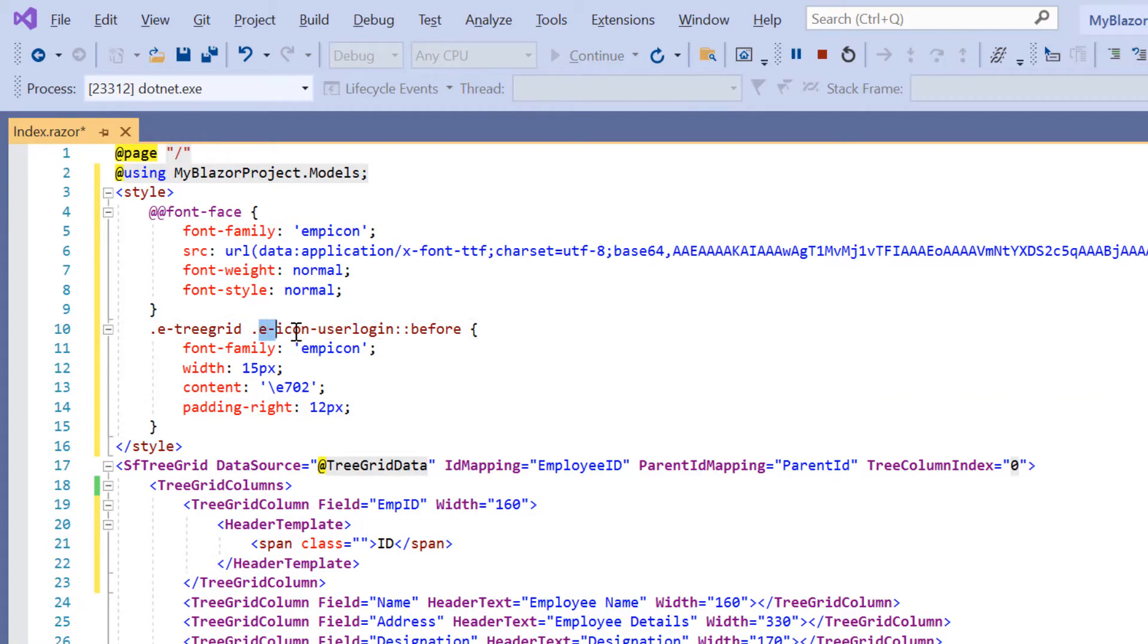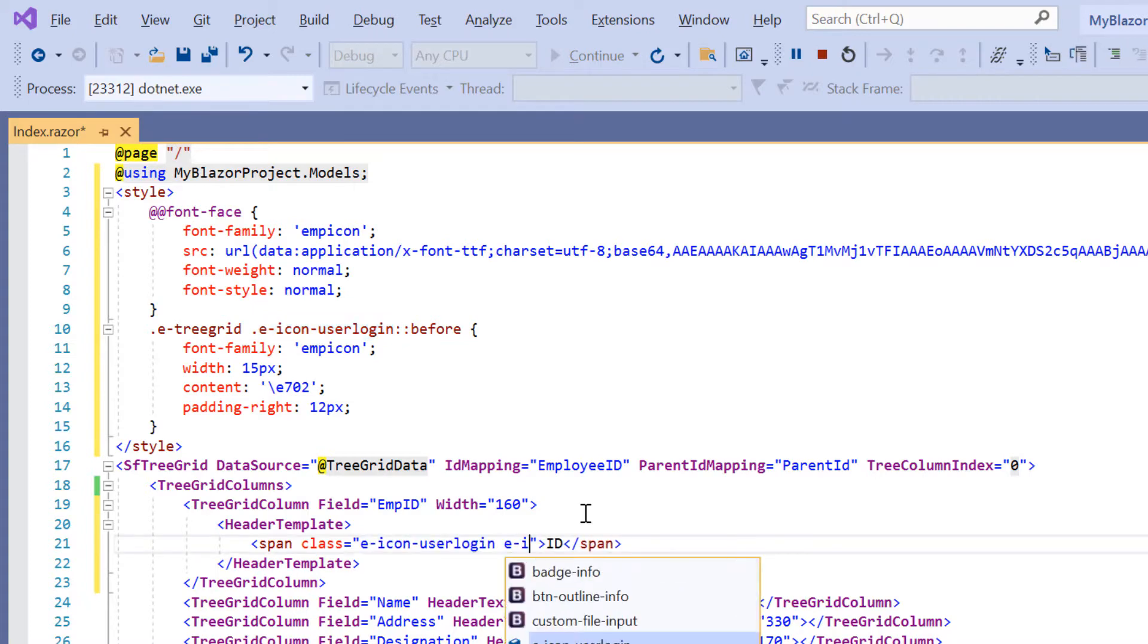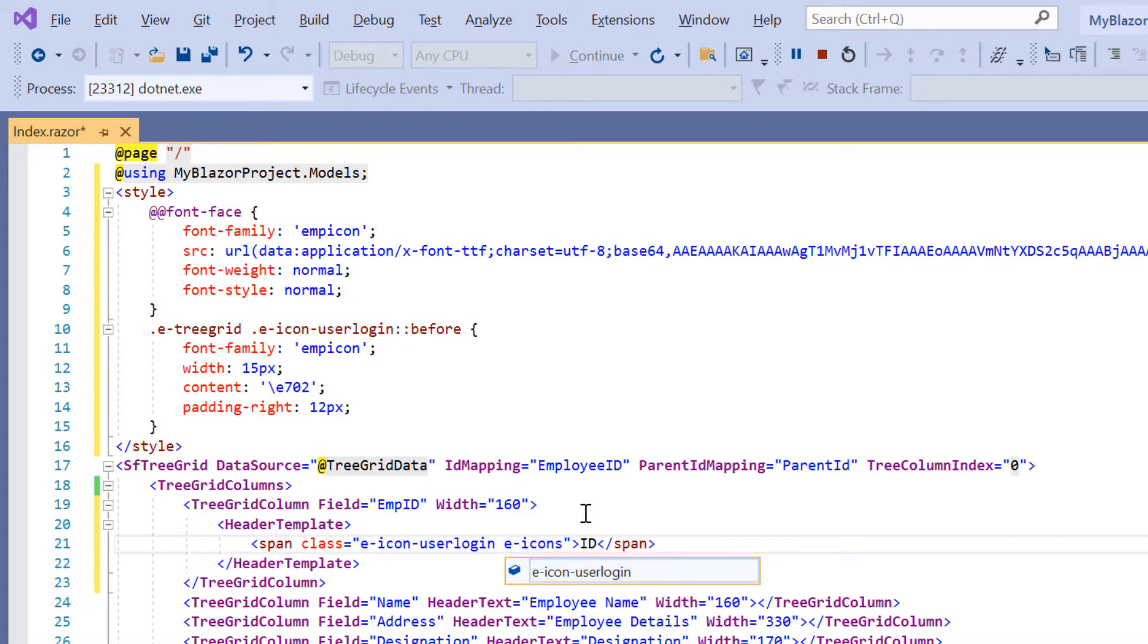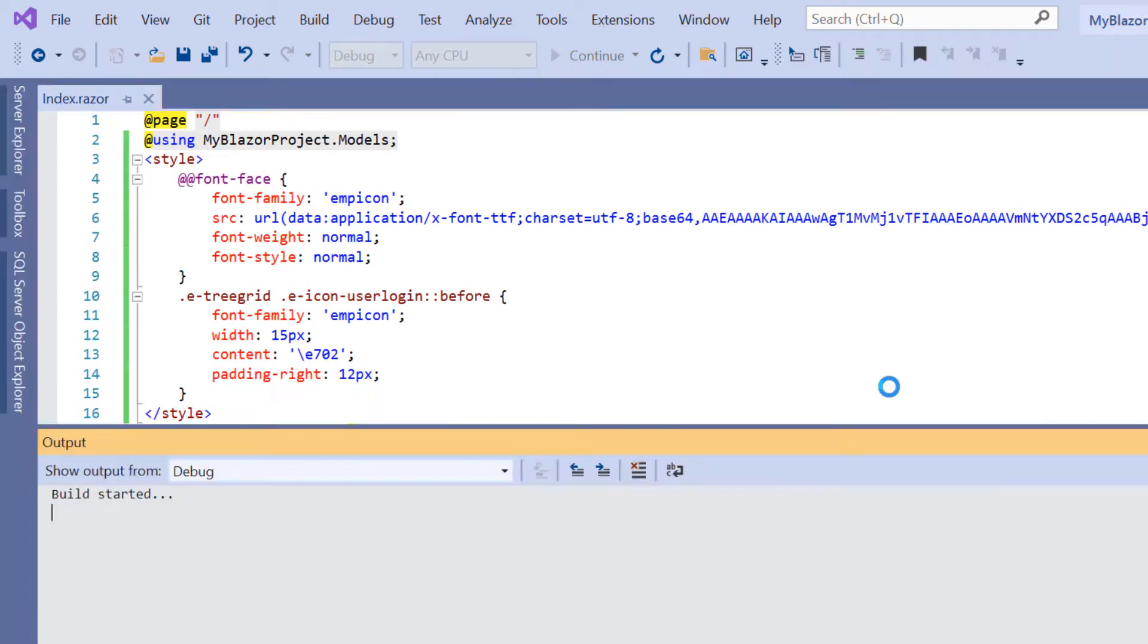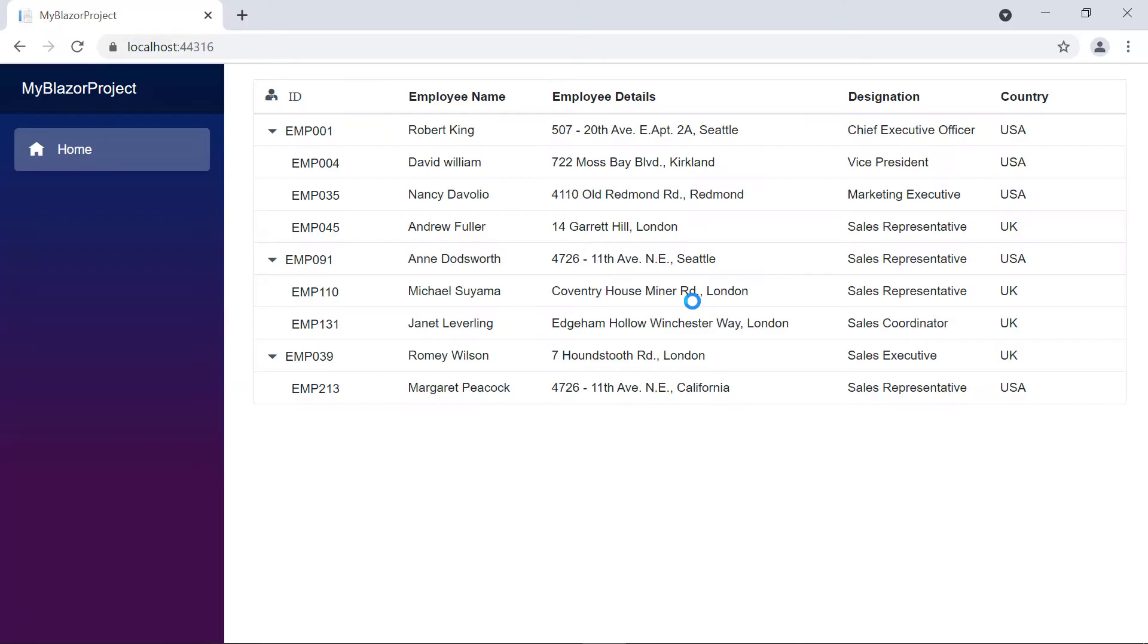Now I'll use this icon class name in the span element. Look at the tree grid header—an icon is added to the employee ID column.